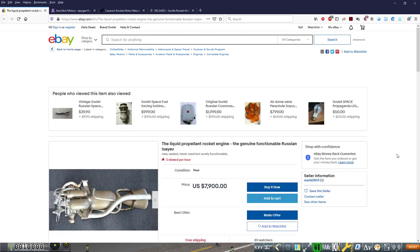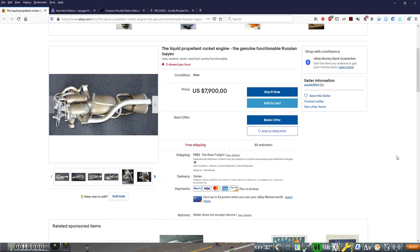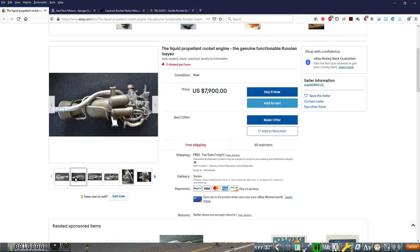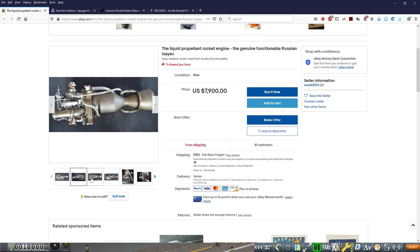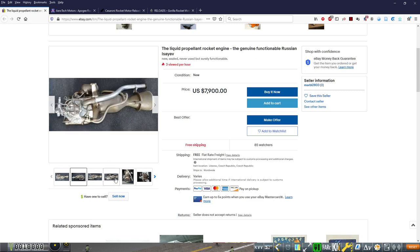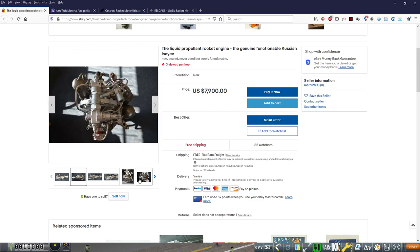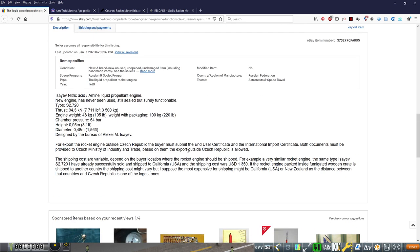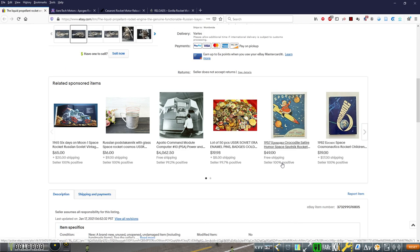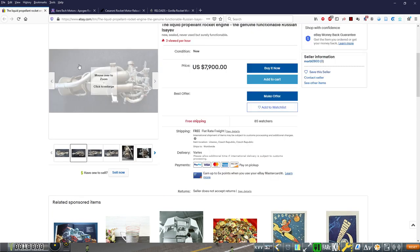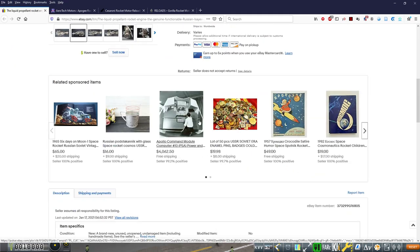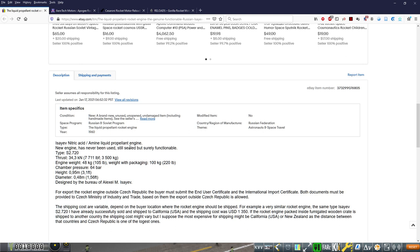So the liquid propellant rocket engine, genuine functional Russian Isayev, and that's the bureau that made it, $7,900. You can see its condition there. It had the bonus of really good pictures so that I could make it. And yeah, look at that. I don't think it, it says new engine has never been used, still sealed. I guess this is a display article up there. Still sealed, but surely functional. Surely.